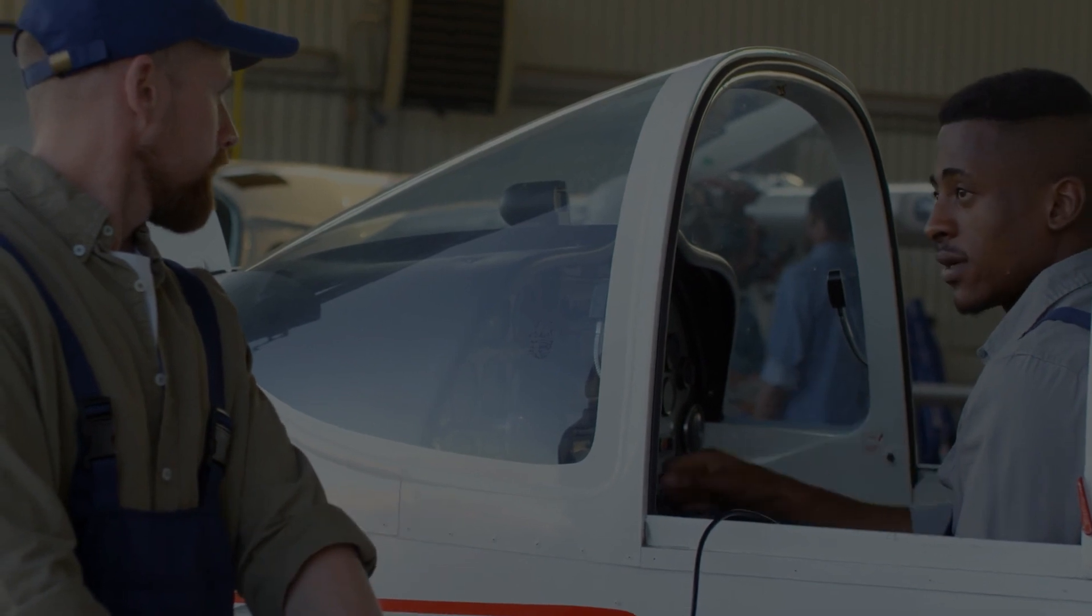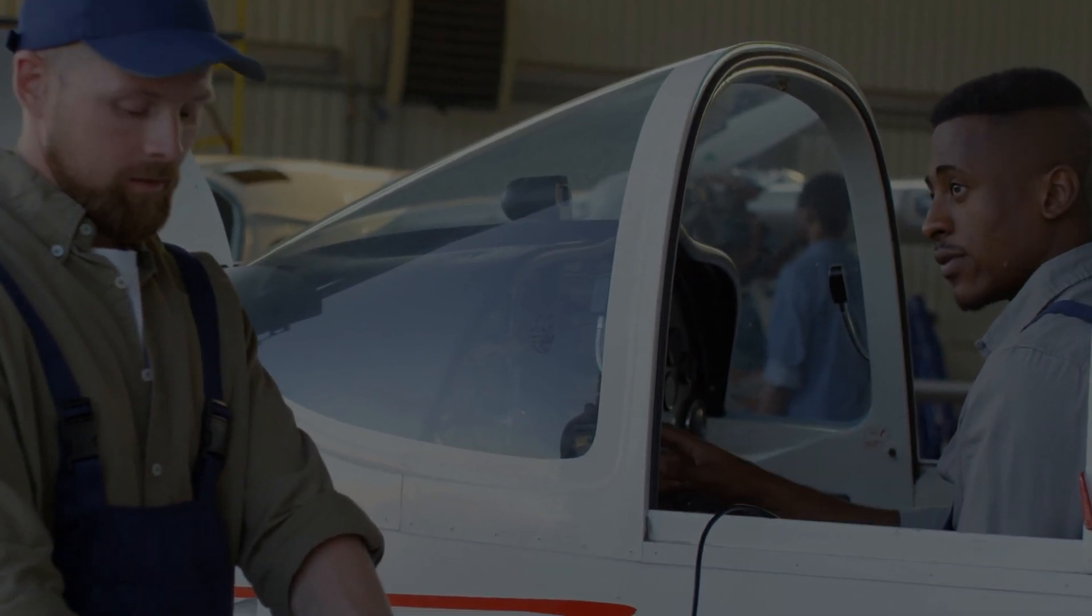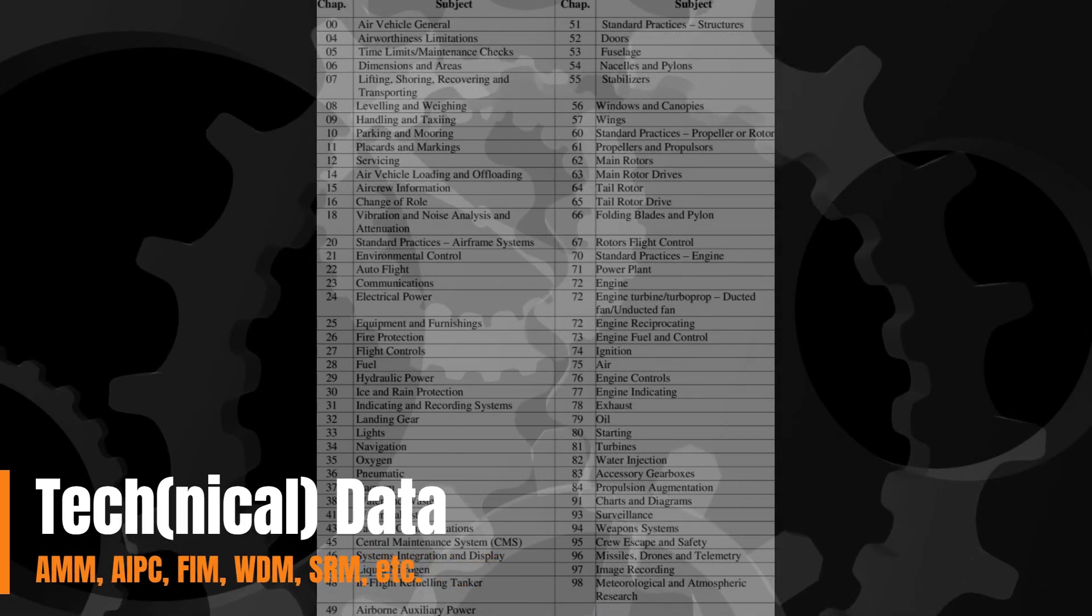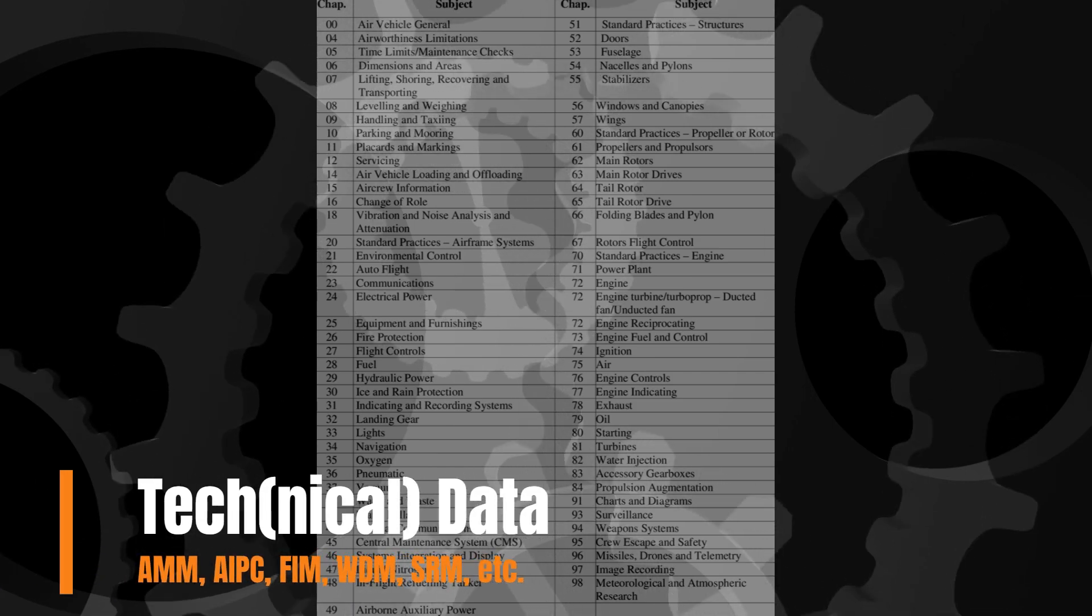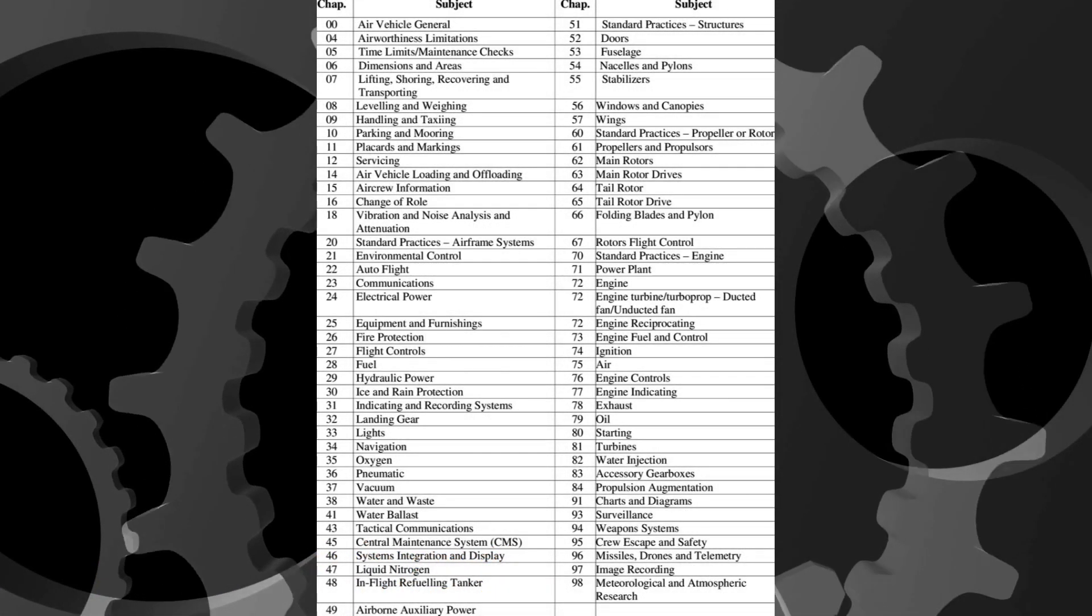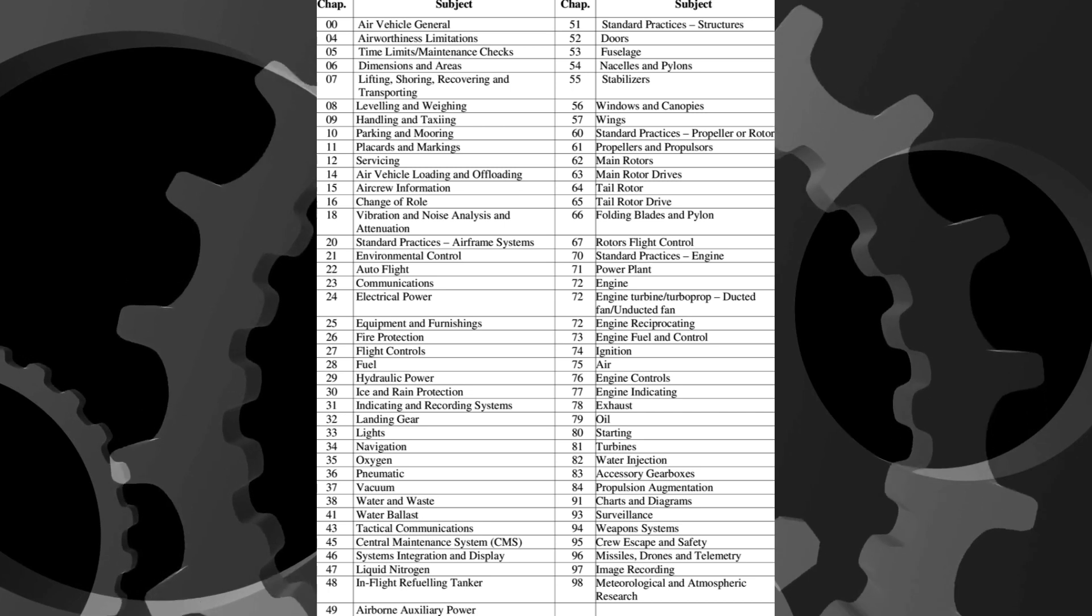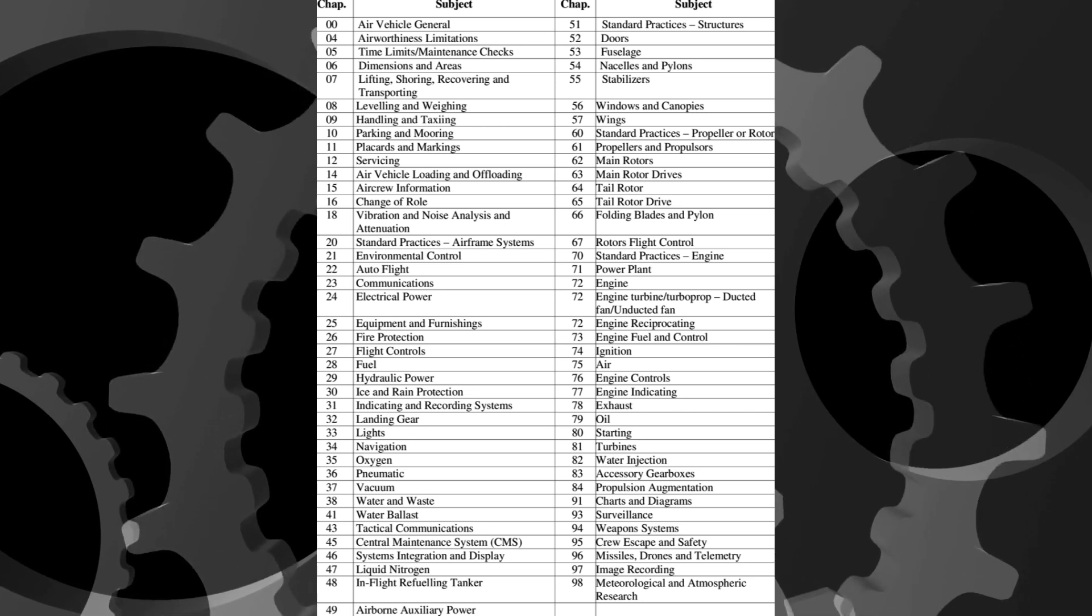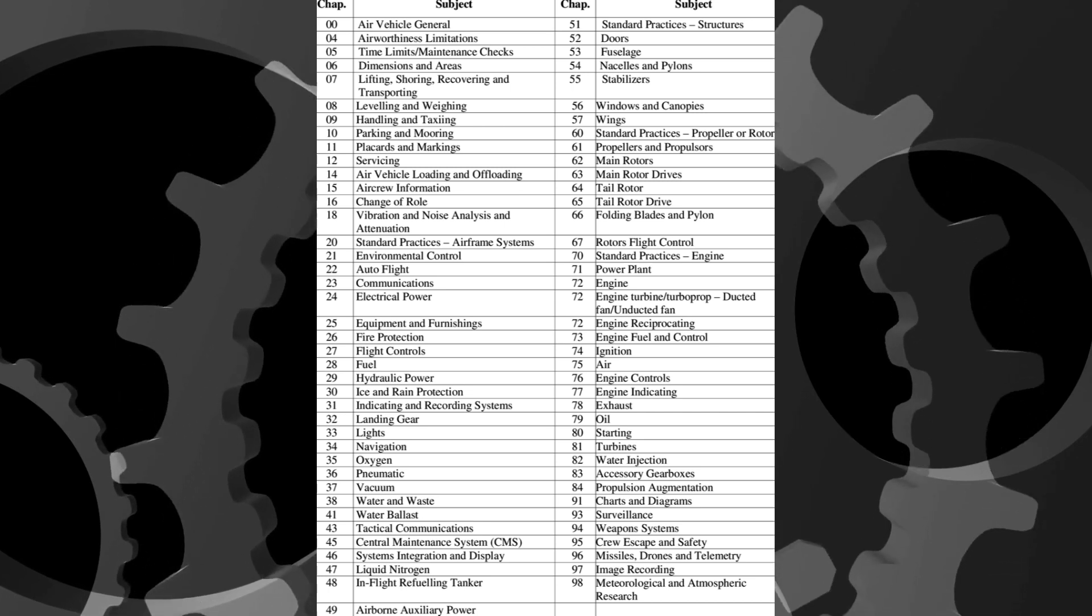Since its establishment in 1956, aircraft technical data has been produced following the ATA code system, which allows easier navigation of the various chapters and sections of tech data.